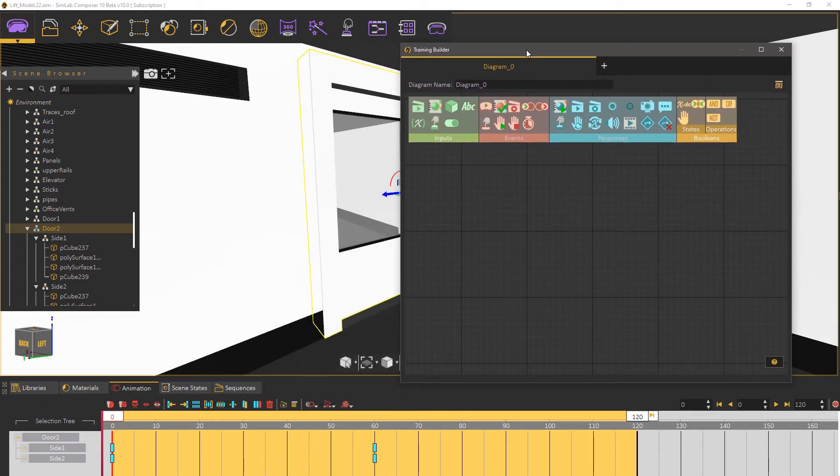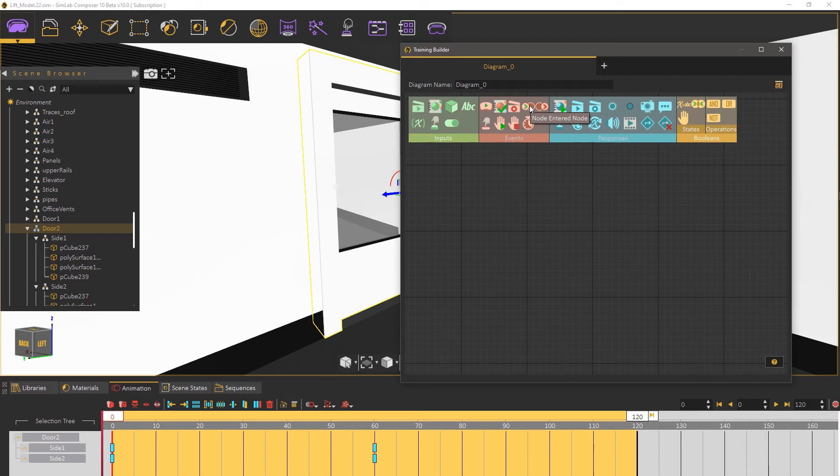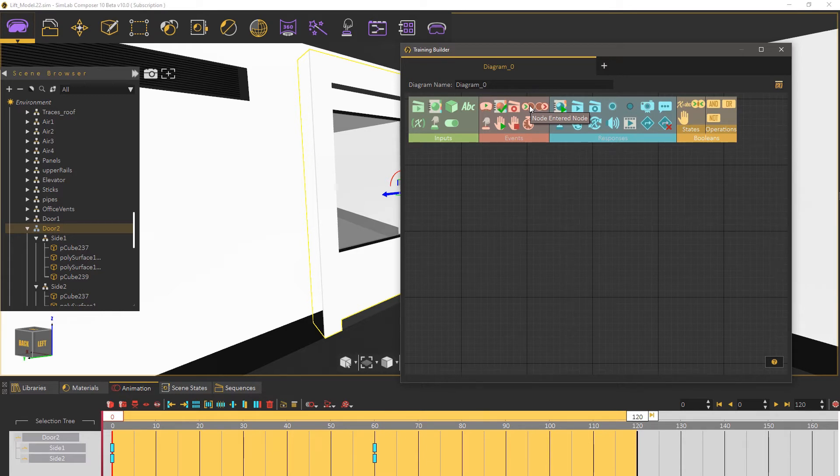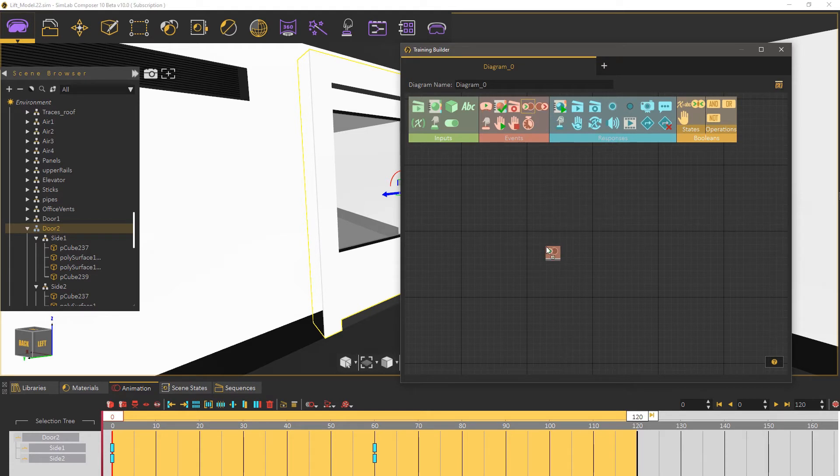The event that we need to use for the door is the node entered node event. This event can trigger a response when an object which is the user in this case enters another object and this is perfect for creating an automated door. Click on it or drag it into the working area.